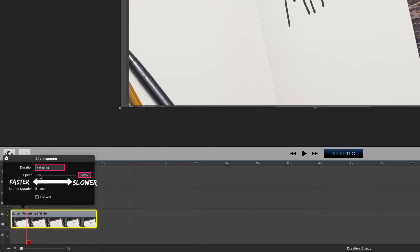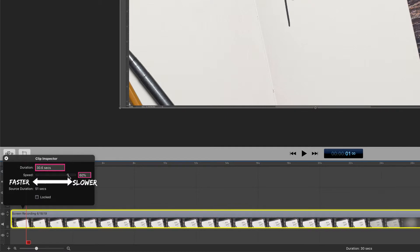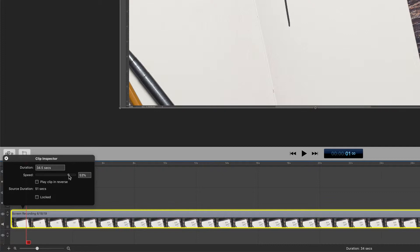If you want to slow down a clip or make it play slower, just drag it to the right. The duration of the clip is going to get longer. That's because it's taking more time to play and the speed percentage is going down.